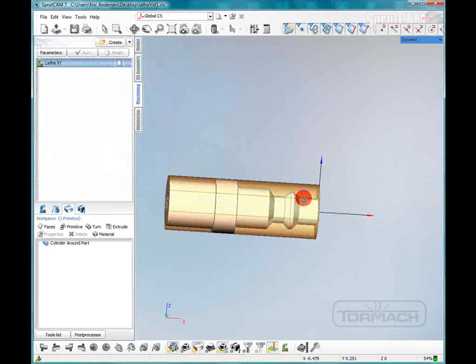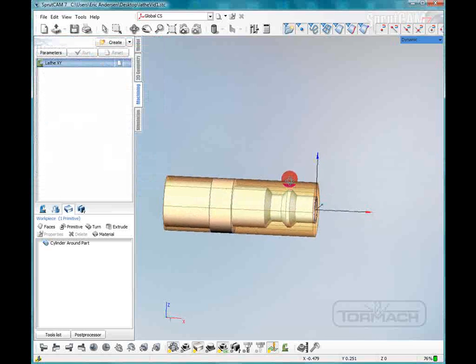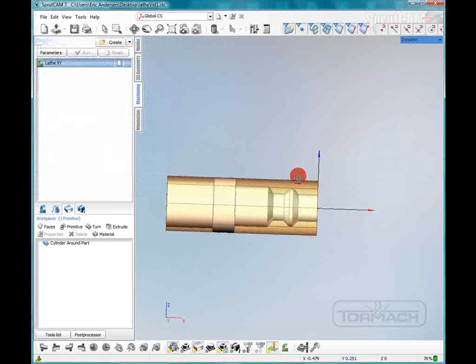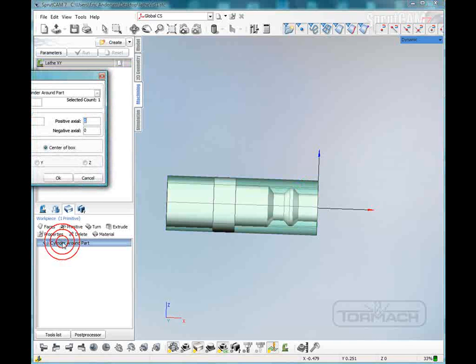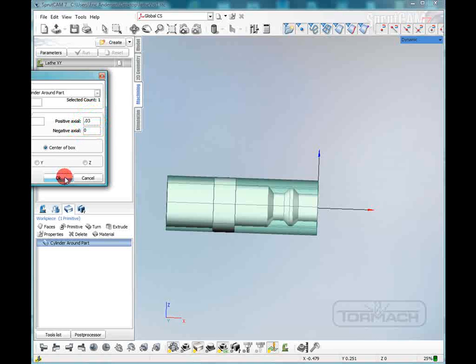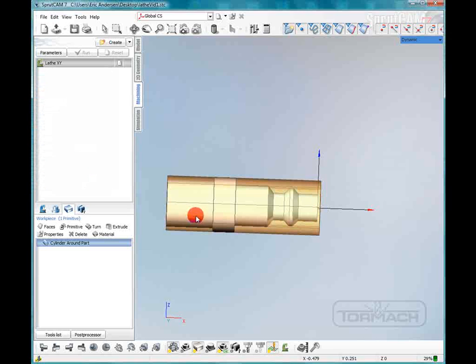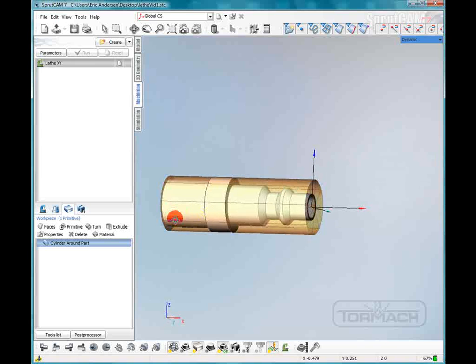Now what we're going to do is add a little bit of stock to the front part for facing. So we're going to double click the cylinder around the part and we're going to add 30 thousandths positive axial material.